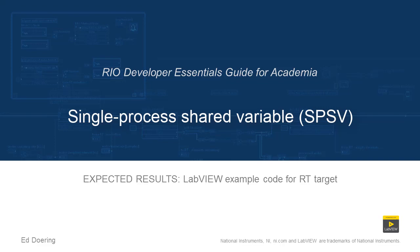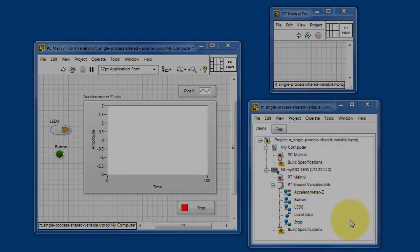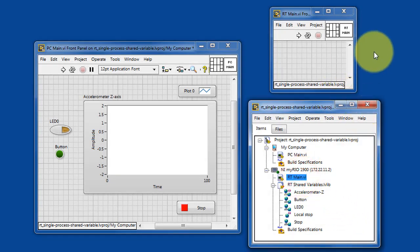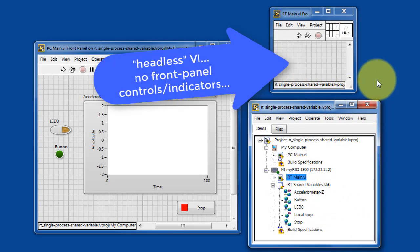Here's what to expect when you run the code in this LabVIEW project. Here's RT-Main. It runs on your real-time target.